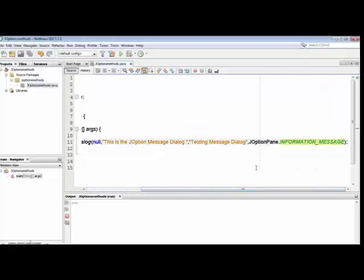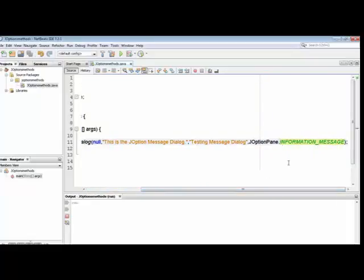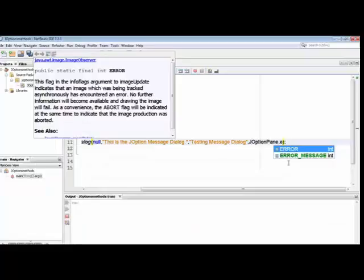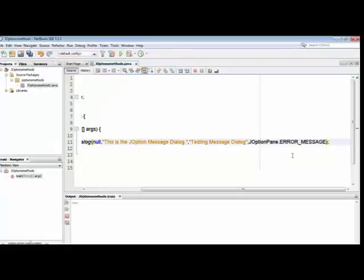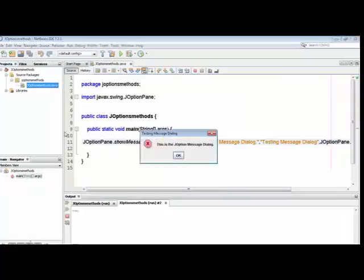You can see the testing message dialog appears with the information icon. If I change the message type to ERROR_MESSAGE — I type 'e' and the error message constant appears in the list — I click on it and now the error message is set. Run the file again and you can see the color and icon have changed to a cross/error icon. That's how changing the parameter changes the message appearance.